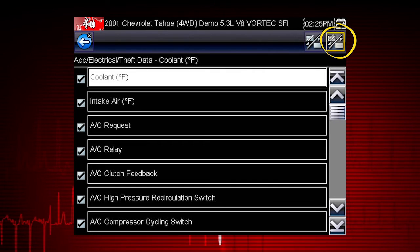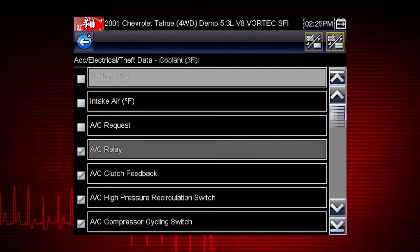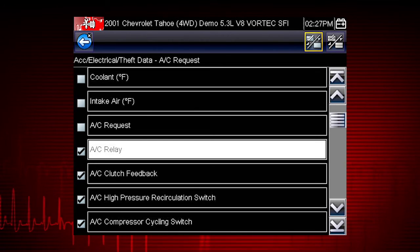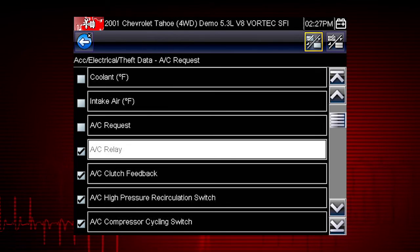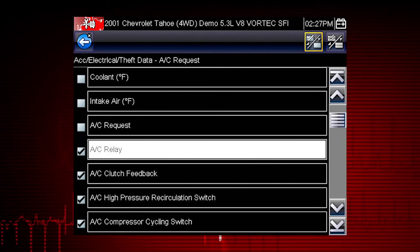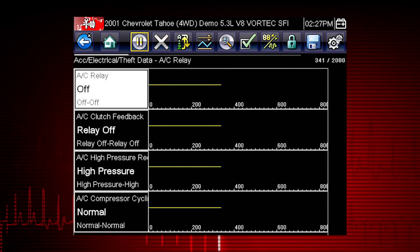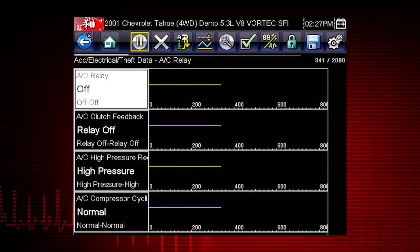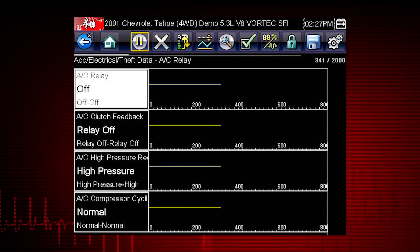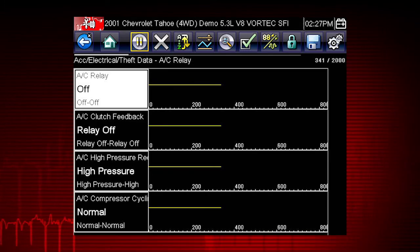First, use the Select All icon to deselect all parameters, then select just the parameters you want for your diagnosis. To perform the AC Relay Test, we will select AC Related Data. This will speed the data refresh rate to help you catch short intermittent glitches. Here's your custom data list — now you can observe the vehicle data response when you command the AC Relay on and off.